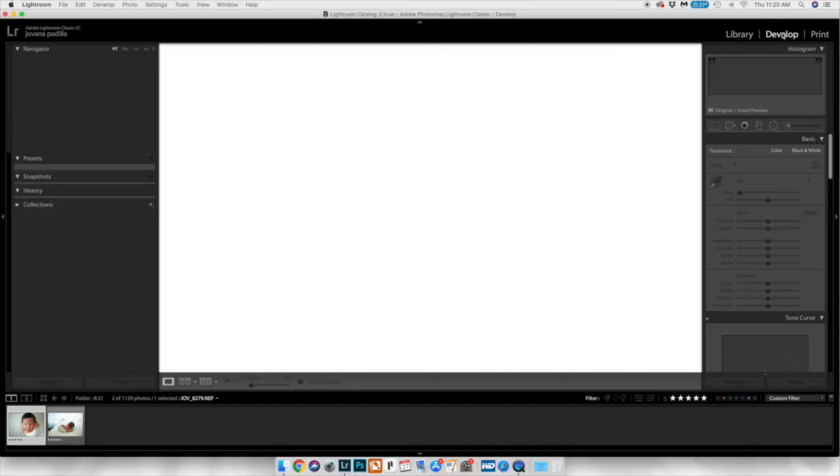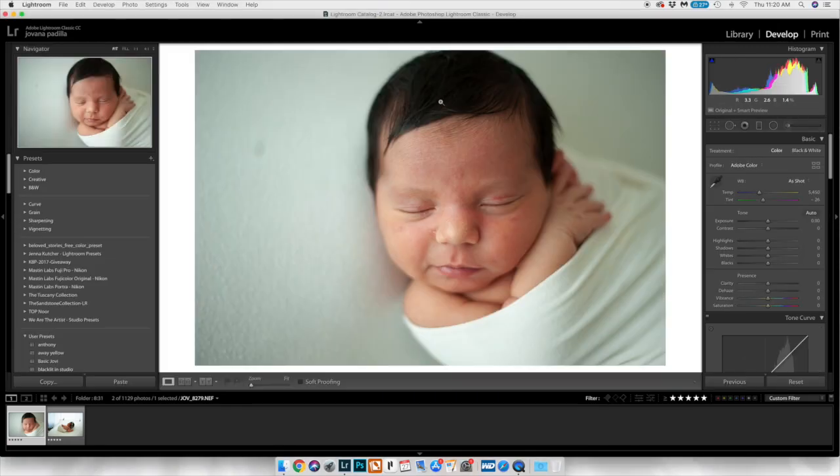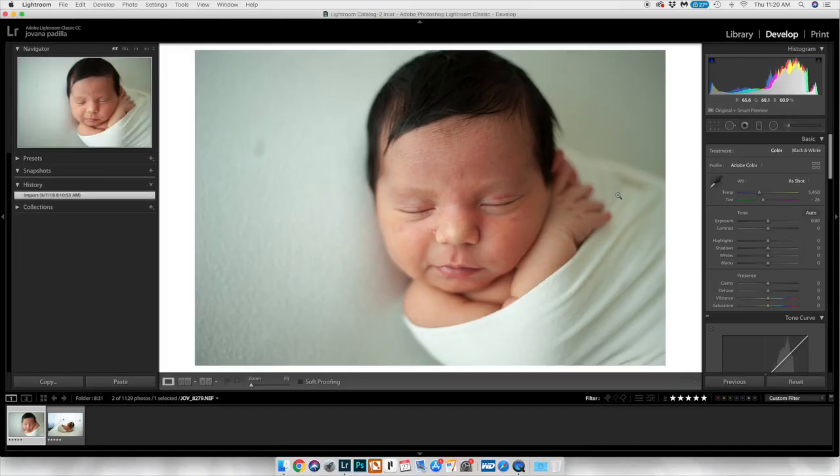Hey guys and welcome! So today we're going to be editing a newborn basically only in Photoshop.